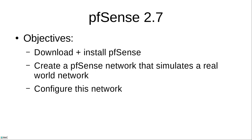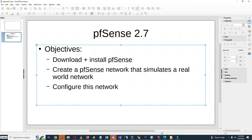What I want to do is because I really need to get up to speed with all the new features of pfSense. So what I thought I'd do for this video is download and install pfSense, create a pfSense network that simulates a real world network, and finally configure this network. So let's get started here.